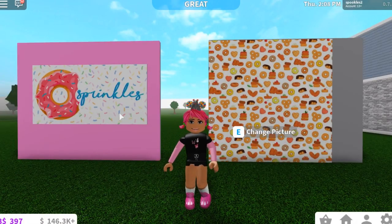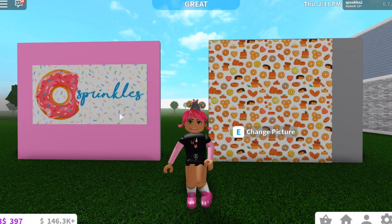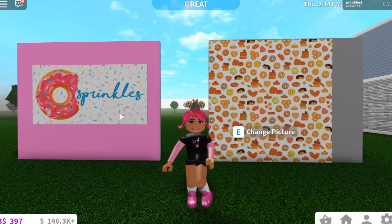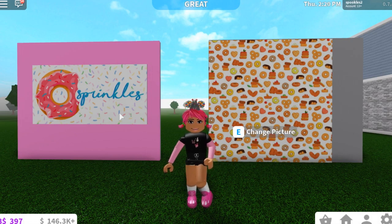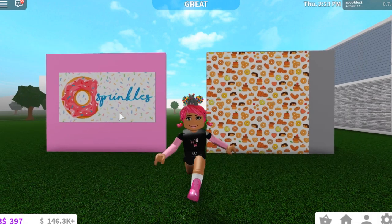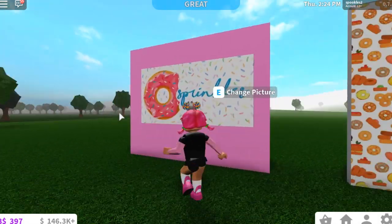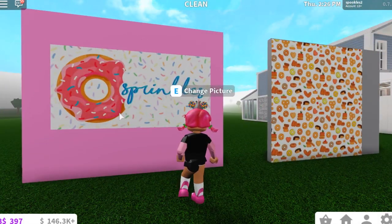Hi friends, welcome back to my channel! Today I'm going to show you how you can make your own large decals for Bloxburg. These are the kind of decals you can use for shop signs, or to do a whole wall image. I'll also show you how to get these pictures to link together so that when you have more than one decal making an image, it all links up perfectly. Today I'm going to show you how to do the decals behind me — the first one is a logo for a donut shop.